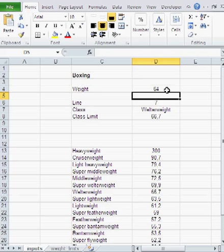That, in short, is a quick and small application in Excel, returning the next bigger item. In this case, the weight class, the boxing weight class of a certain boxer weight.